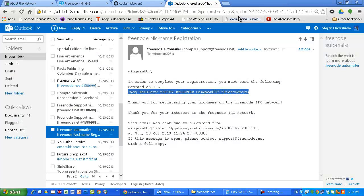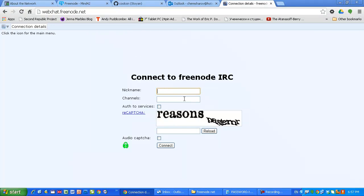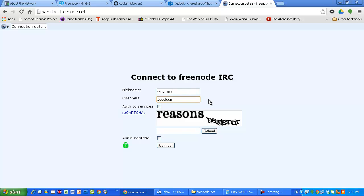Leave this page for example. Now again webchat.freenode.net, and as I said this is the place where we can chat with developers. Of course, ask politely because all these people are volunteers and eventually you will get answers. Wingman and again CoolCSN and I have to type the CAPTCHA. This is how you join the IRC network, Internet Relay Chat network.